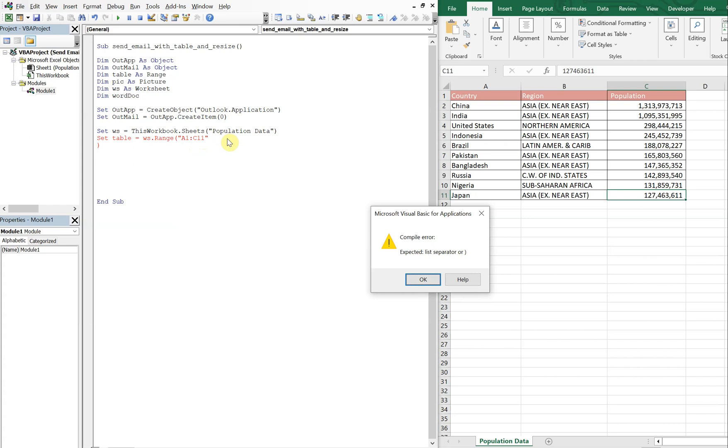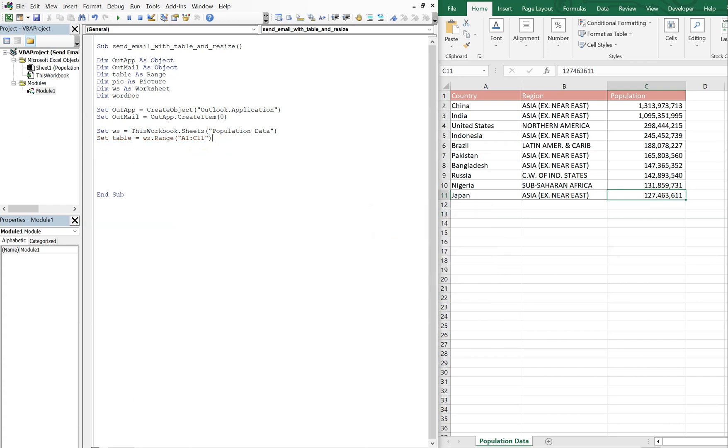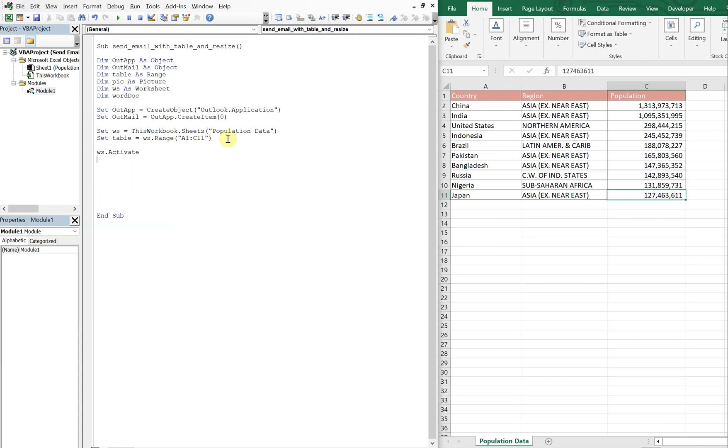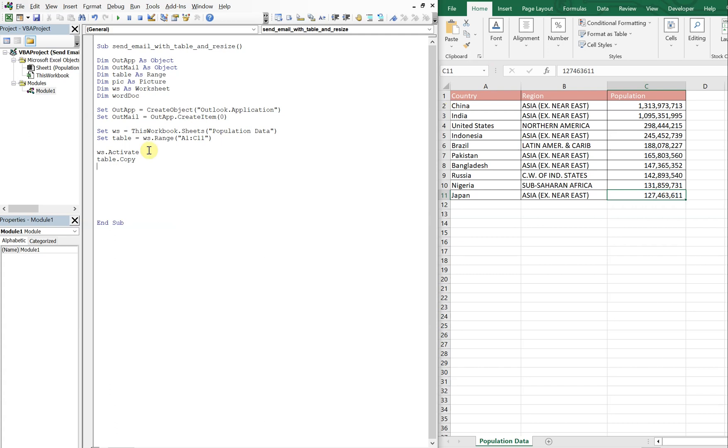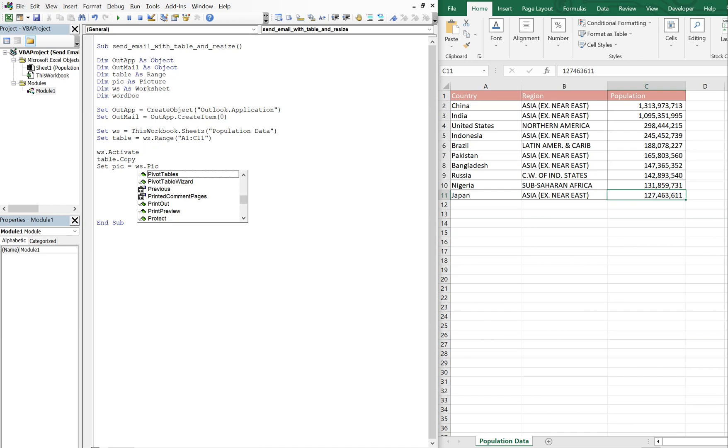Now what we're going to do is activate the sheet, so we're going to activate WS. And then we're going to copy the table, this range A1 to C11, and then we're going to set our picture, set pick equal to WS pictures paste.